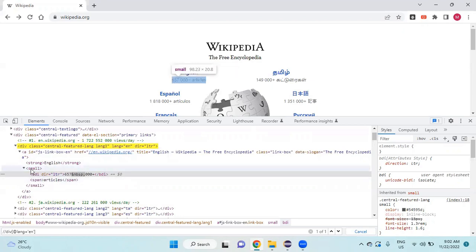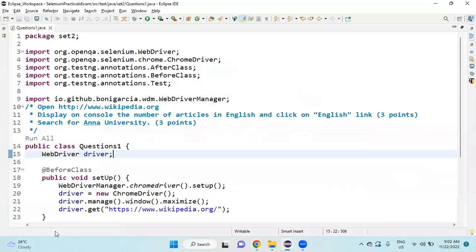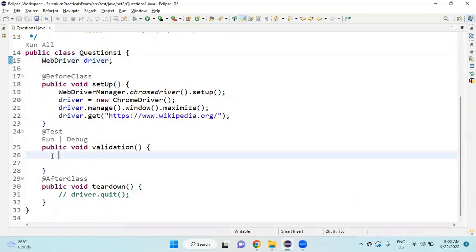I need that number with articles, so I am going to inspect and go to this small tag. For that, I use 'small' - it's highlighting and showing one of one. So I copy the XPath and go to my test method. I already created a setup and will launch Wikipedia.